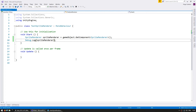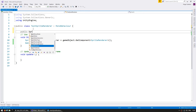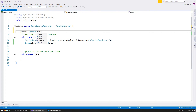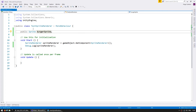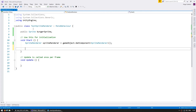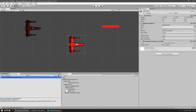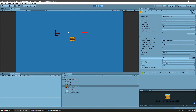We can change the sprite through code. Let's add a public field for a sprite called burgerSprite and then do spriteRenderer.sprite equals burgerSprite. Back in the editor, drag the burger sprite into the field and run the code — our spaceship has now converted into a burger through code.